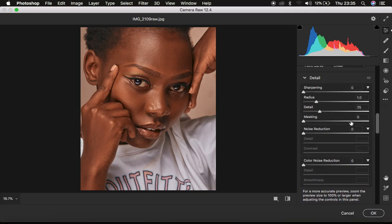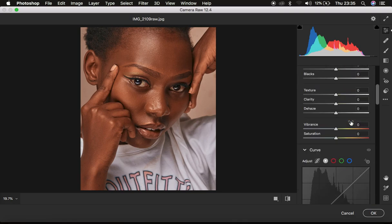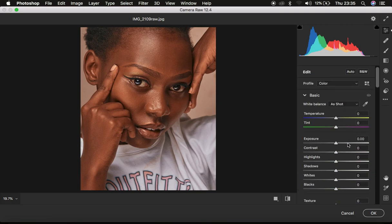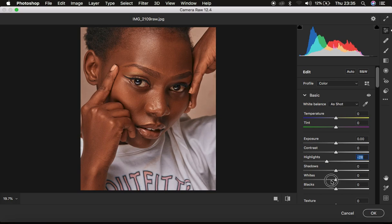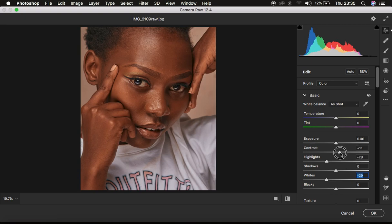Then in order to get it look better, I just come right to my highlights and simply drag them down just like that and take the whites down and I add some contrast.